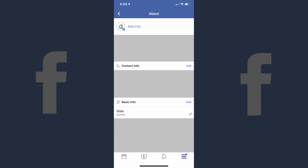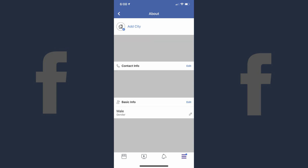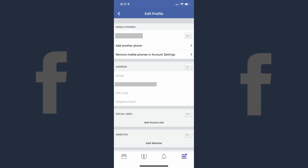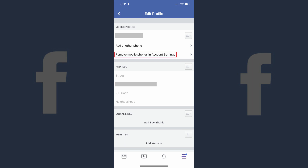Step 5: Scroll down to the bottom of the Edit Profile page to locate Edit Your About Info, and then tap Edit Your About Info. The About screen appears. Step 6: Scroll down to find the Contact Info section. Tap the Edit icon to the right of the phone number you want to delete from your Facebook profile. The Edit icon looks like a pencil. The Edit Profile screen appears. Step 7: Locate the Mobile Phone section, and then tap Remove Mobile Phones in Account Settings at the bottom of this section. The Text Messaging Settings screen appears.